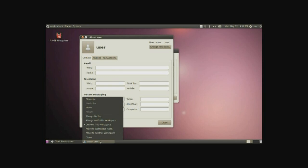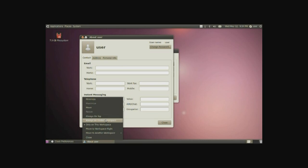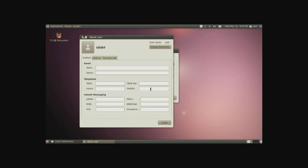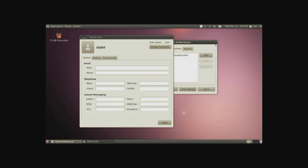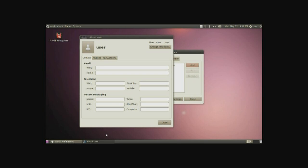You can of course right click close, move to another workspace, make it only visible on all workspaces, or always on top, so no matter what you're clicking on, it'll show that that one will be on top, and different little settings here and there.